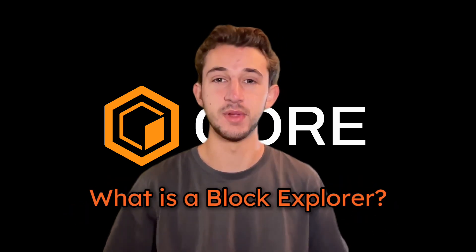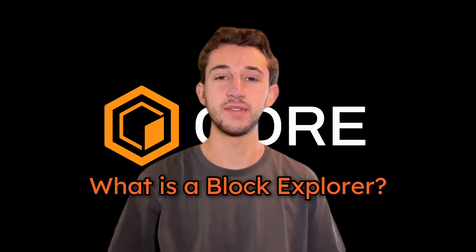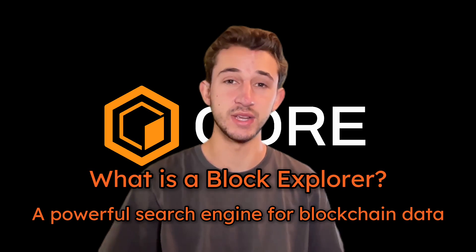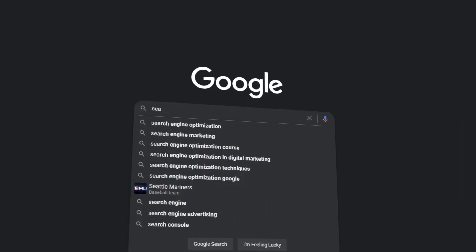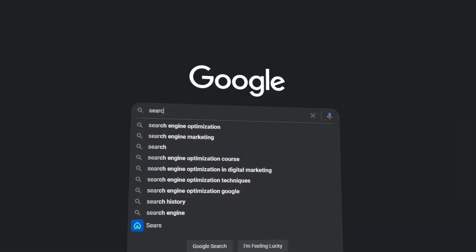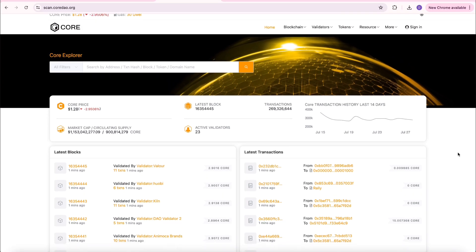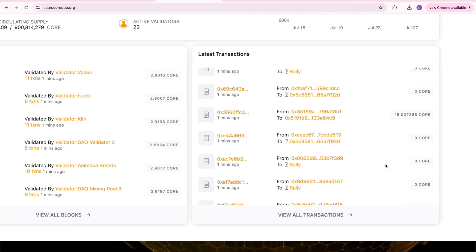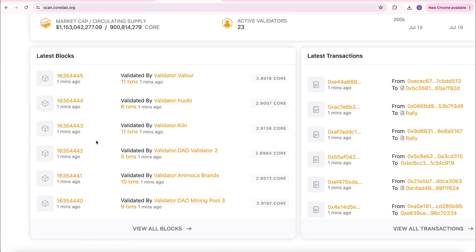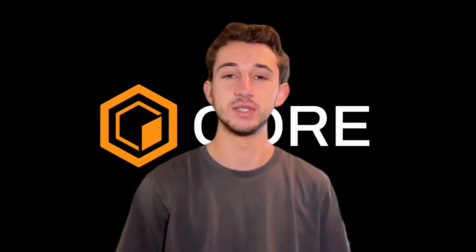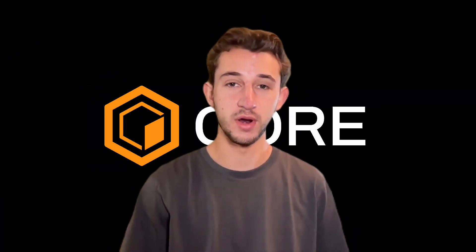So first off, what is a block explorer? Think of it as a powerful search engine for blockchain data. Just as Google lets you search for information on the internet, a block explorer lets you search for and view details about a transaction, blocks, and addresses on the blockchain. Let's explore how it works and why it's so useful.